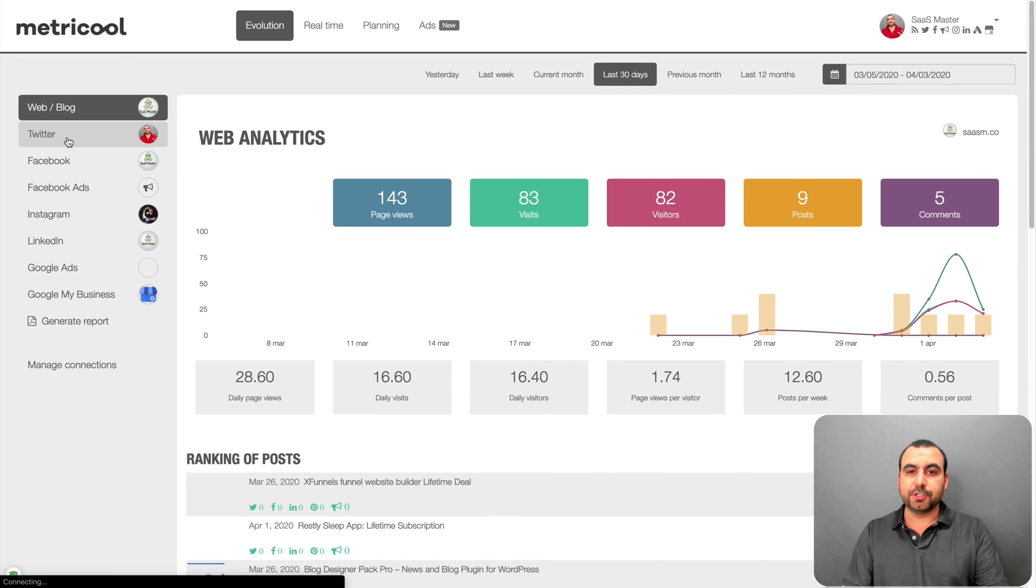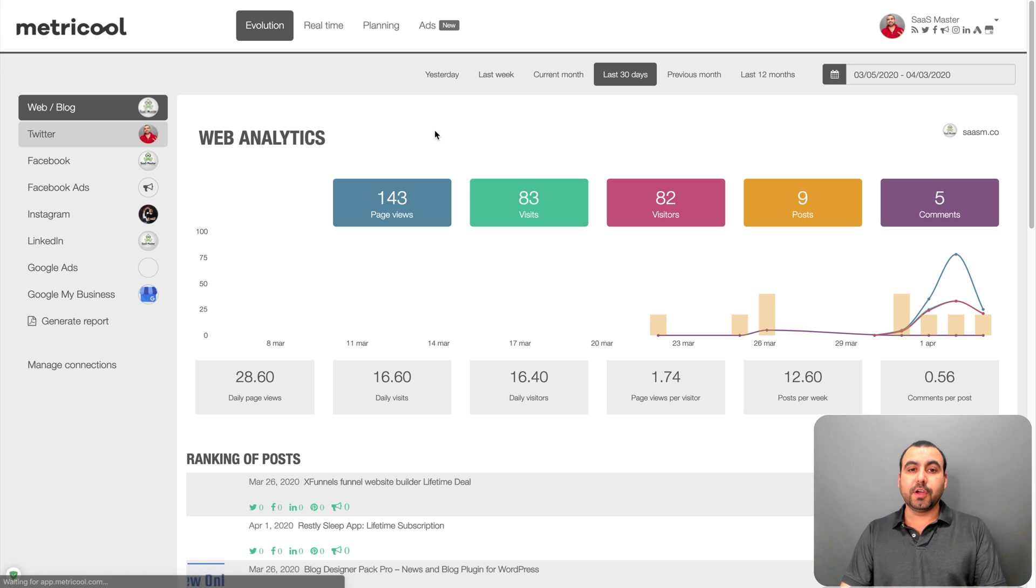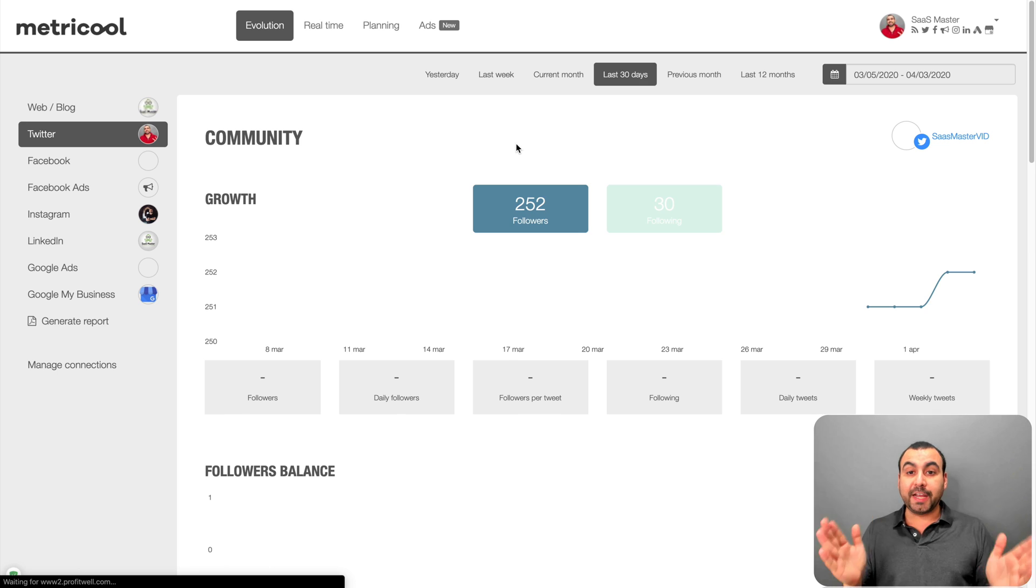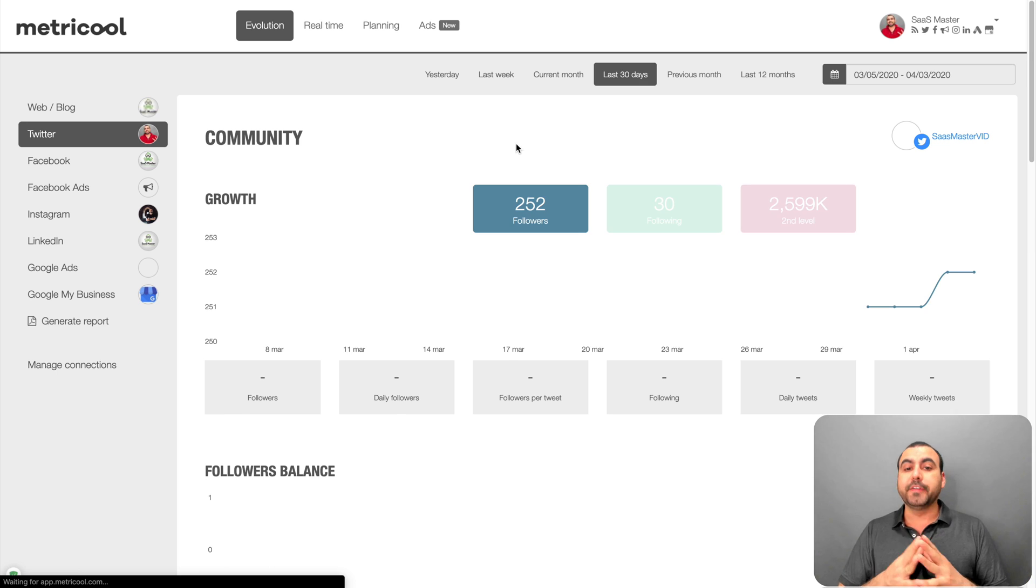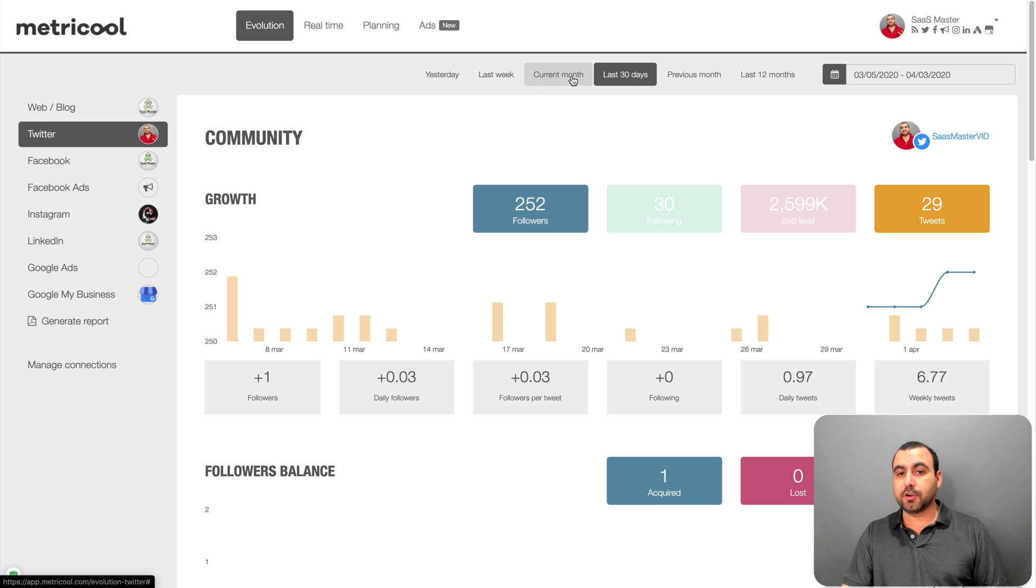Also, you can check out your Twitter account. By the way, before I forget to mention, you can also select what date range you want to view all these social media accounts from. You can see on the top right here. If you just want to view yesterday, last week,